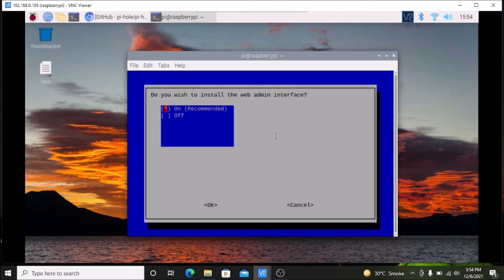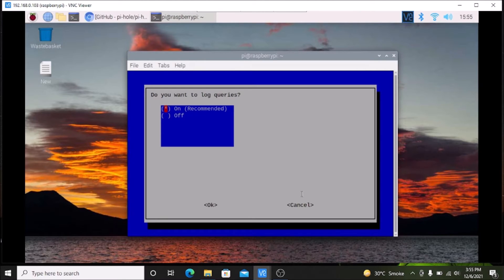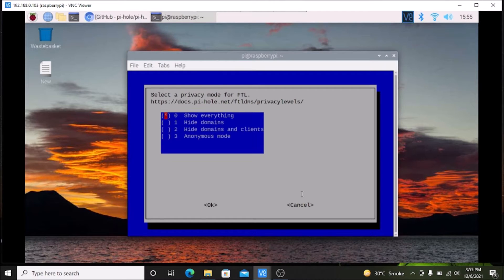For 'do you wish to install the web admin interface', by default it is on — do not change anything, press Tab to come to OK and hit Enter. For the lighttpd server option, it is also on by default — press Tab to OK and hit Enter. For 'do you want to log the queries', press Tab to OK and hit Enter. Finally, for 'privacy mode for FTL', do not change anything — press Tab to come to OK and hit Enter.